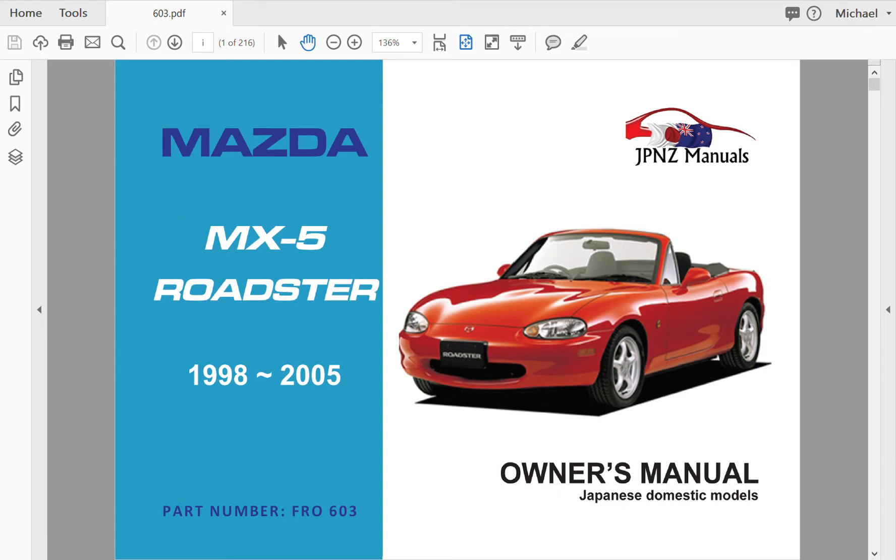Here we have the owner's manual in English for the Mazda MX-5 1998 to 2005. These manuals have been translated and published using the original Japanese version that would have been with the vehicle when it was released in Japan. I'm going to scroll through to show you some details of this manual.